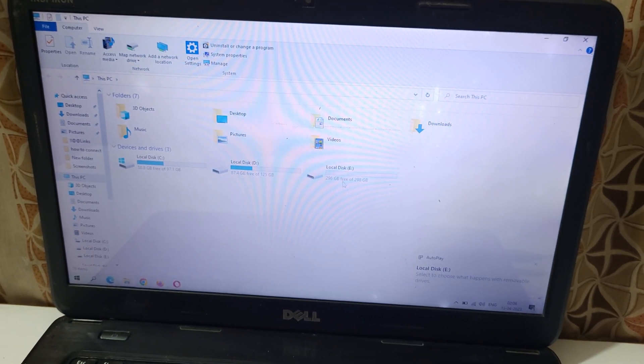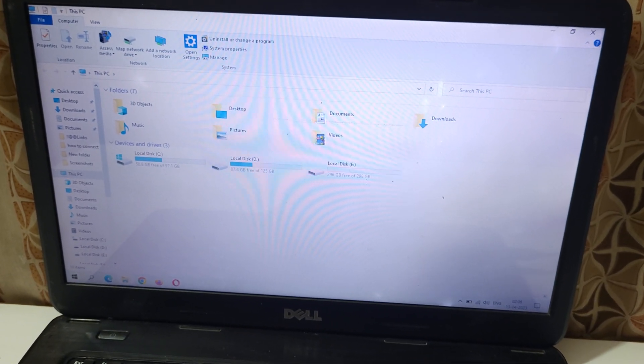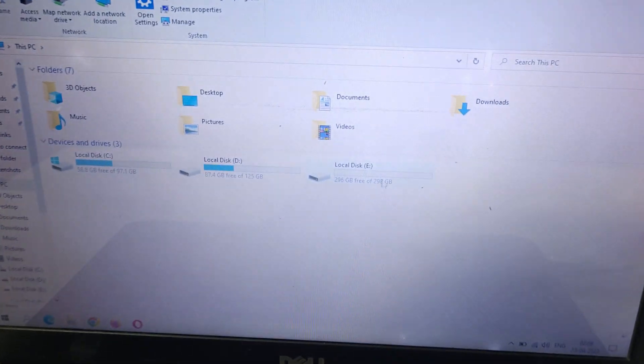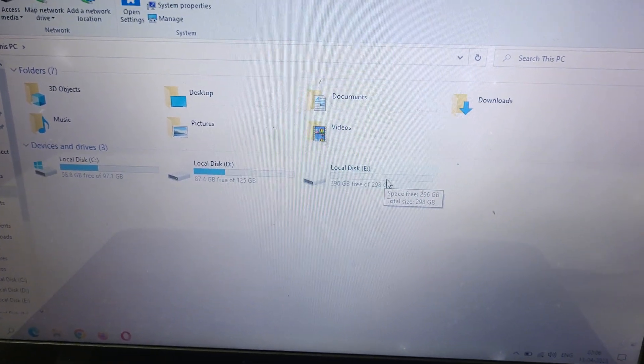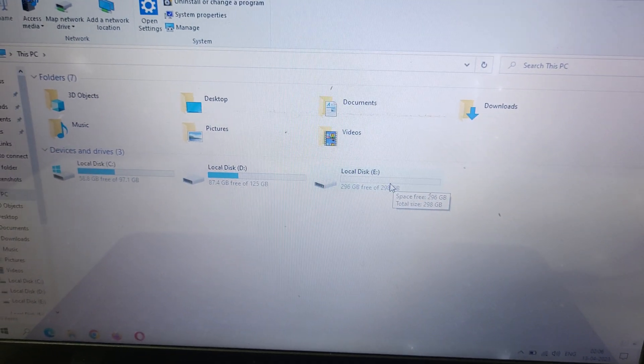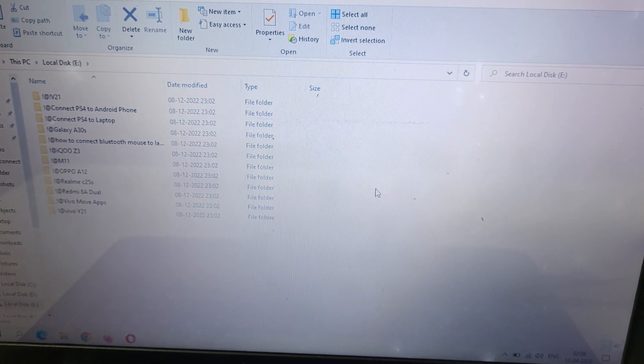So this is the internal hard disk which now works as an external hard disk on this laptop, as you can see.